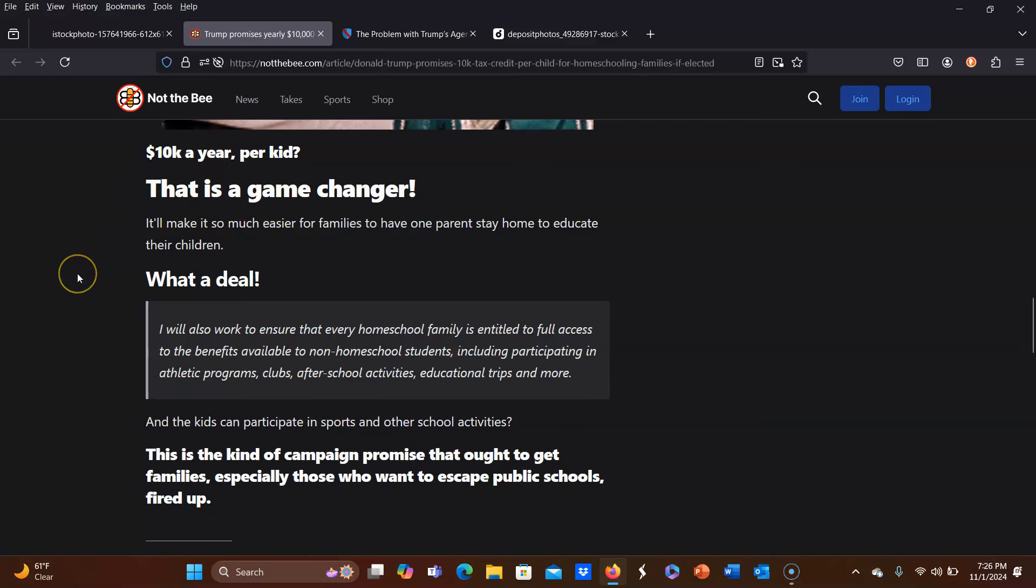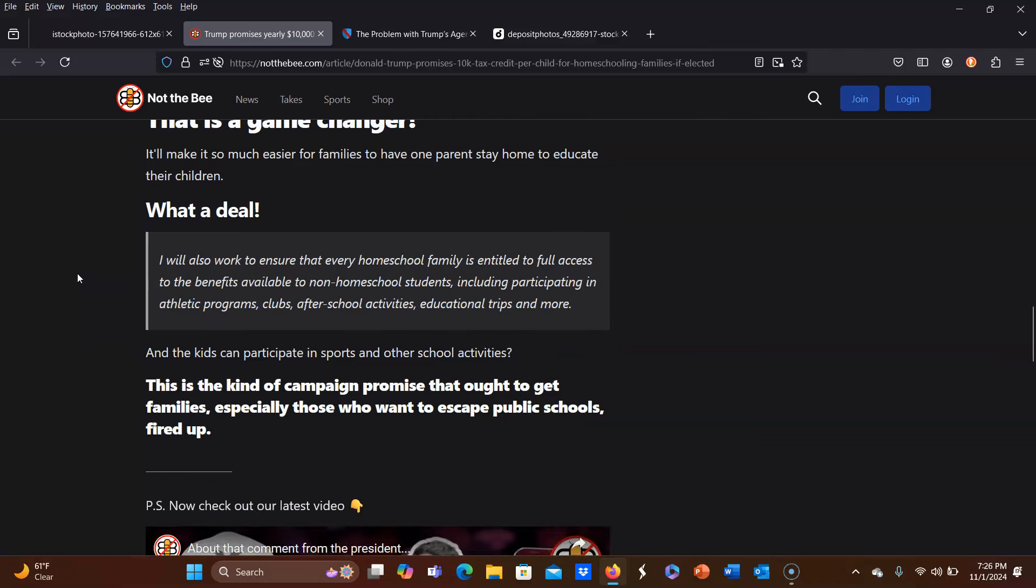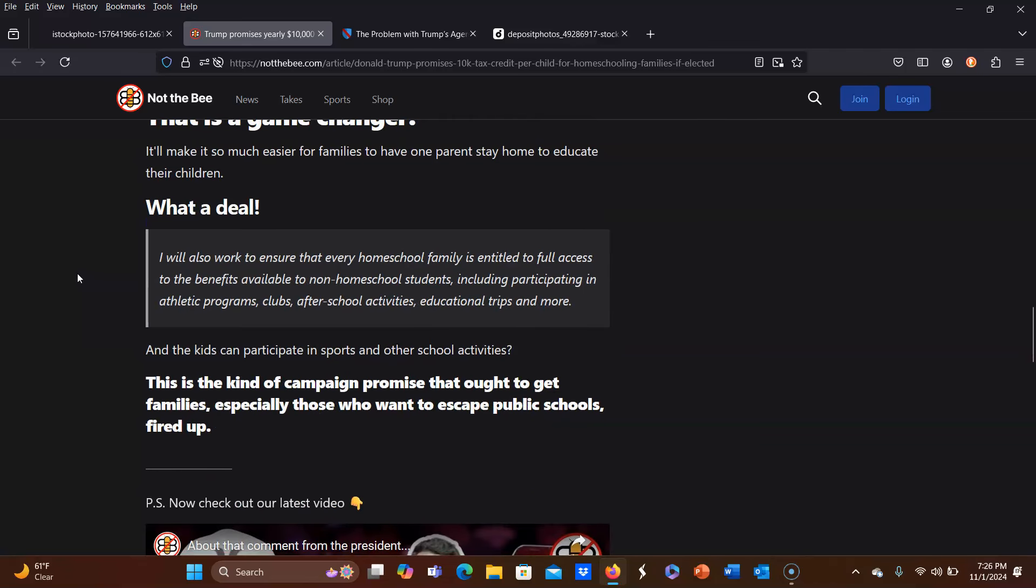But anyway, it says, it'll make it so much easier for families to have one parent stay home to educate their children. And then he goes on to say, I will also work to ensure that every homeschool family is entitled to full access to the benefits available to non-homeschool students, including participating in athletic programs, clubs, after-school activities, educational trips, and more.